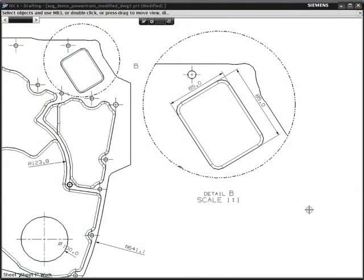NX Design Freedom gives you the best of both worlds, combining the power of parametric feature modeling with synchronous technology, allowing you to work the way you want.